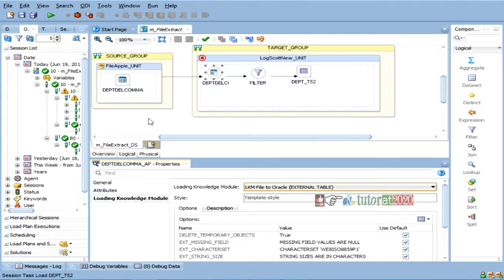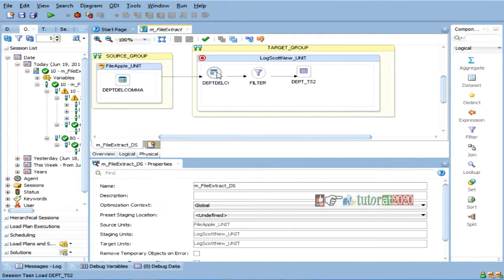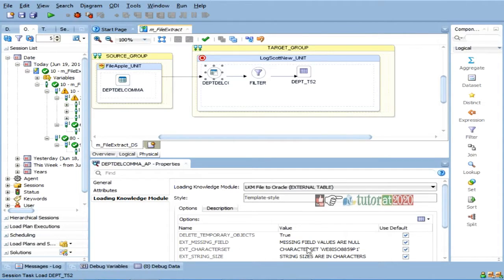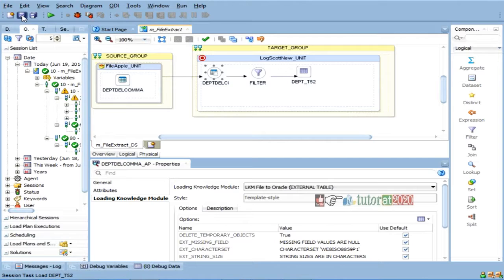So, that's why, right now, I am choosing a different knowledge module, LKM file to external table. So, remaining all, I will explain this tomorrow. I am just changing, and then...